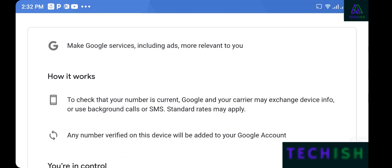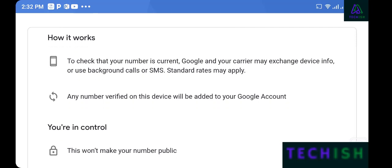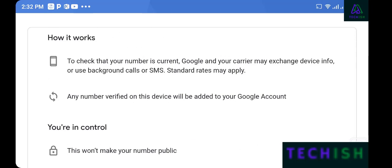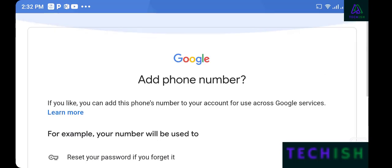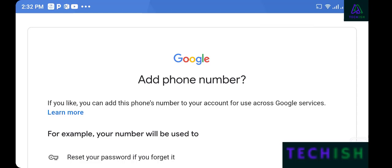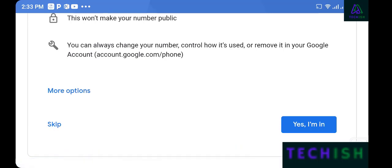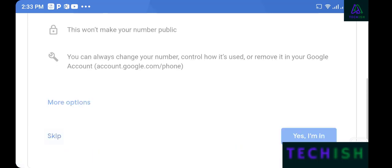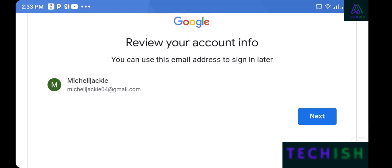But in this tutorial I'll teach you how to create your Google account without a phone number. Scroll down to the bottom and you'll see 'More options.' Select 'Skip' to skip the phone number section. You can easily skip adding your phone number.